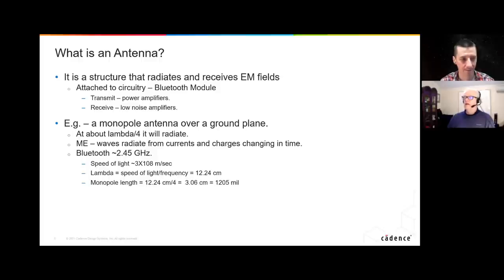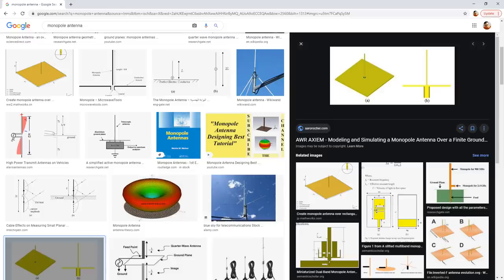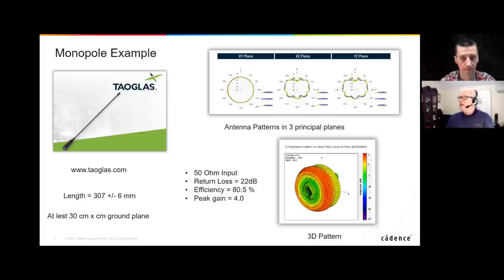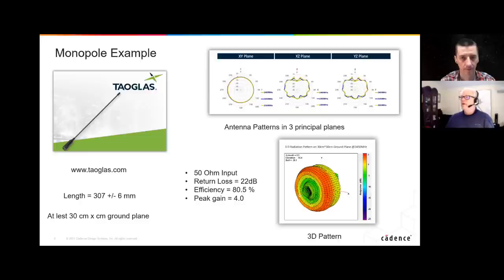A monopole is a quarter of a wavelength long. Doing the arithmetic, we get 3.06 centimeters as the length of a monopole for Bluetooth. What you're seeing on the right are radiation patterns — I'll be showing more examples of this. What you're seeing is the radiated power coming out of that antenna in various planes.